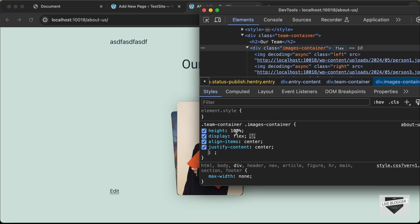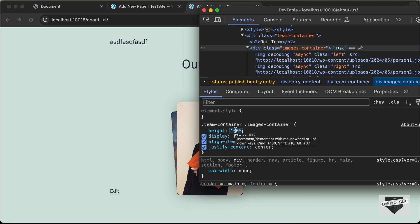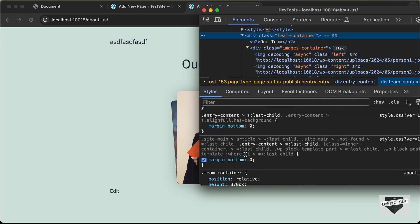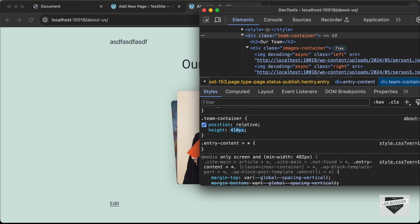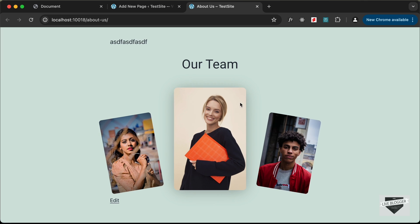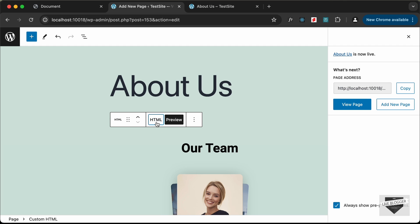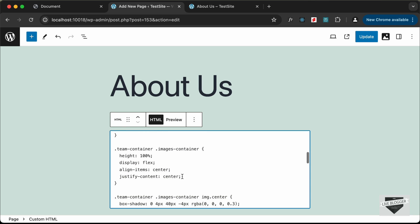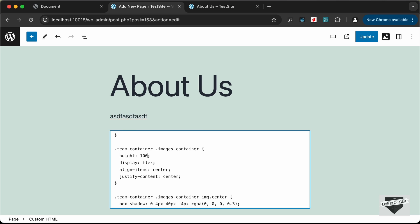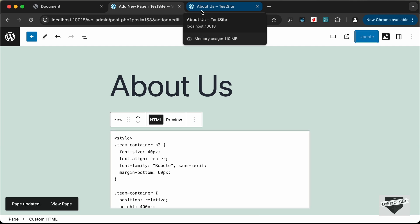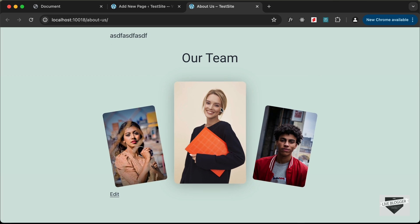For the images container, let's change the height from 100 to a fixed height — let's try 300 pixels. For the team container, let's increase the height to 400 pixels. So we need to set the main container (team-container) to 400 pixels and the inner images container to 300 pixels. Update those values in the CSS, go to preview — it looks all right — click Update, reload the page, and everything looks correct.